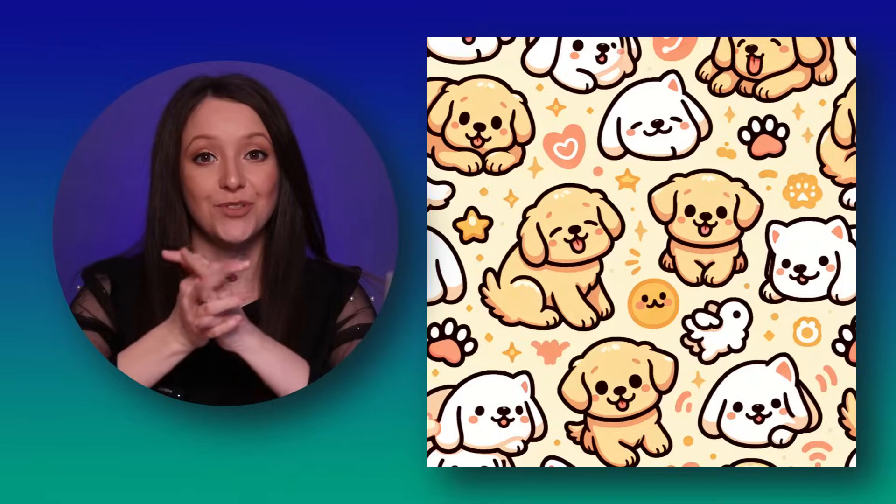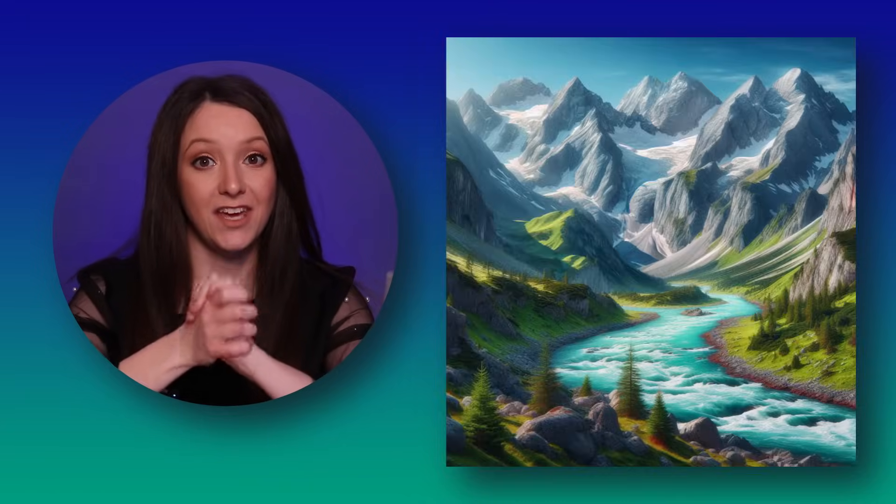Can AI really create good graphics? Well, we'll test it in today's video. If I showed you these, would you believe they are made with AI? Probably not, but they are. And I will show you how to create them as well.